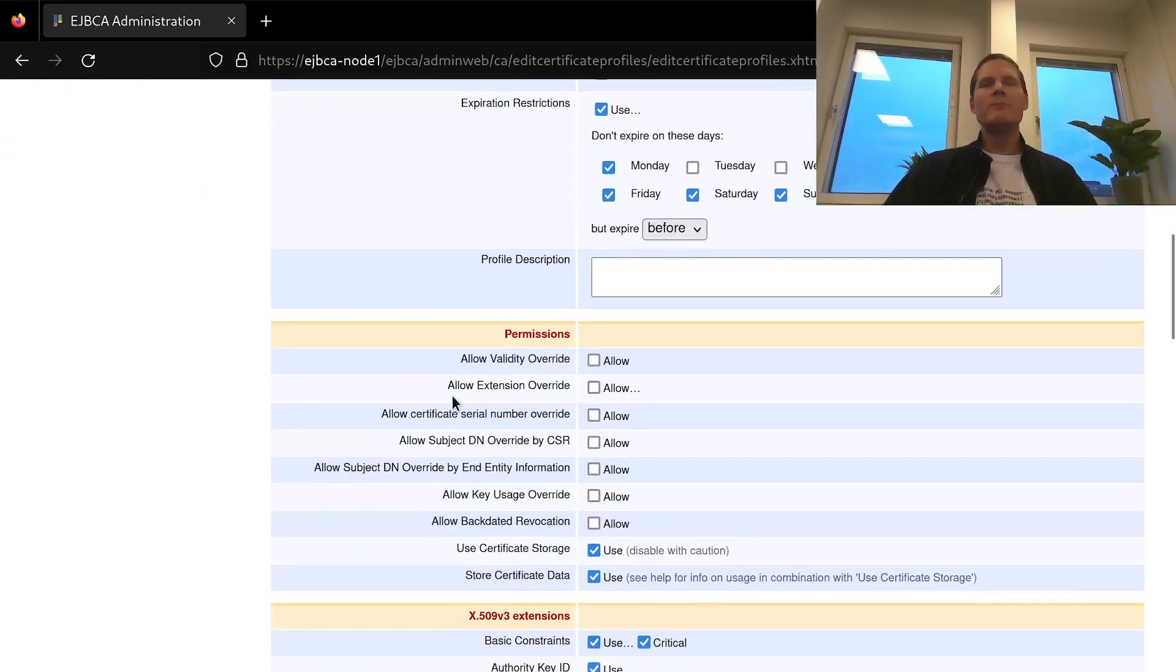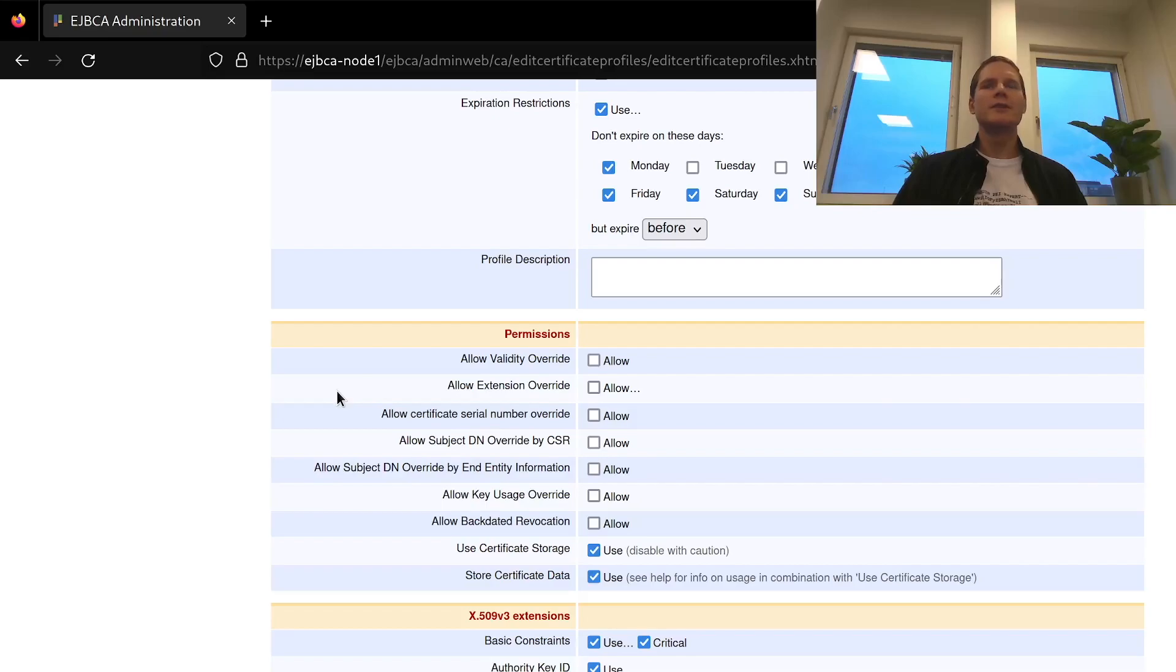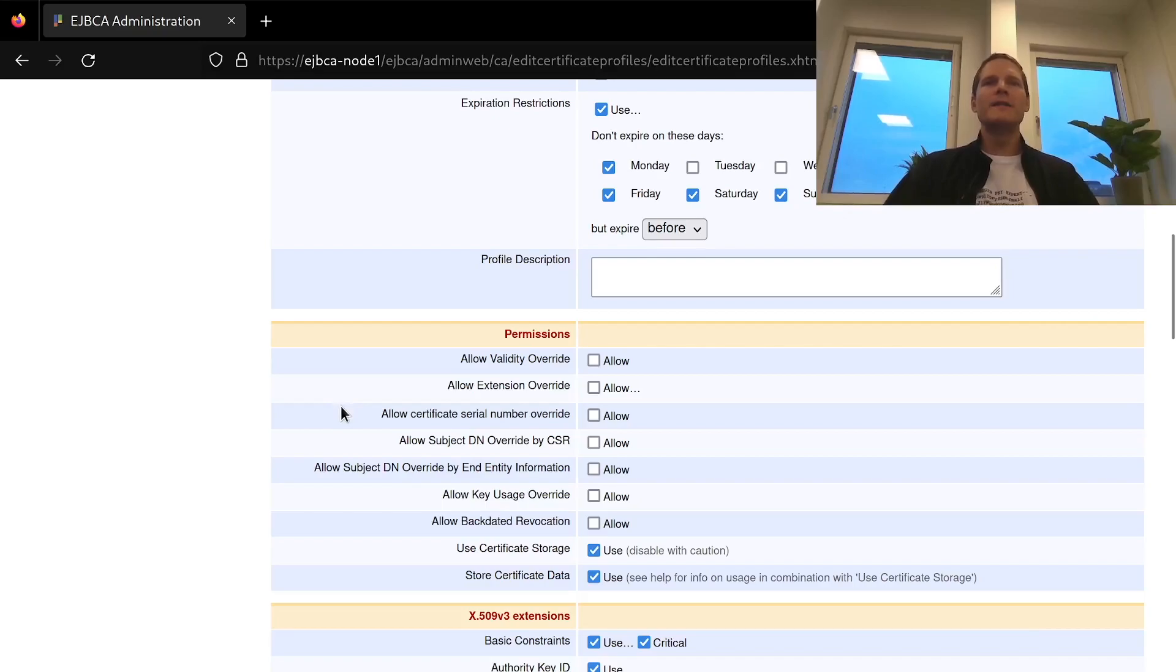In the permissions section here you can allow the requester of the certificate to override certain aspects of the profile that we're configuring here. By default EJBCA does not allow any overrides so that means that the final certificate will be defined by this profile.